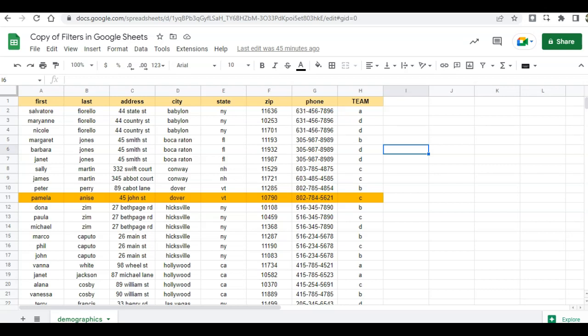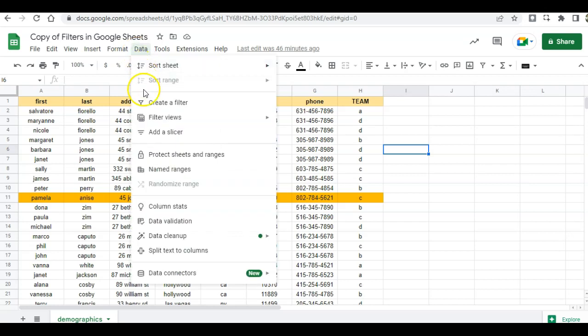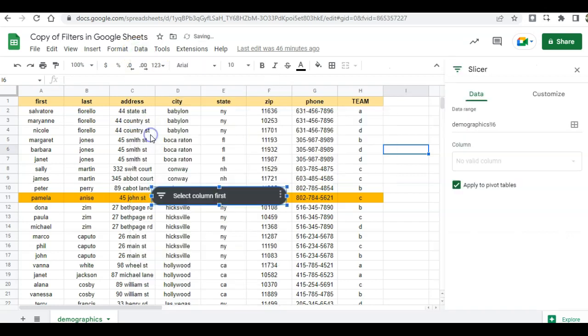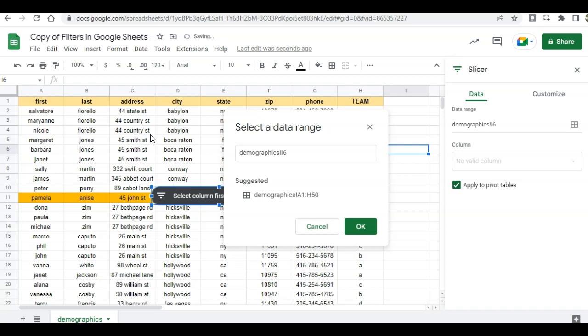In this video I'll demonstrate the use of slicers in Google Sheets. So here is my data, and if I wanted to add a slicer I can click on data, add slicer, and what this does is just create a button on your sheet to do filtering for you.